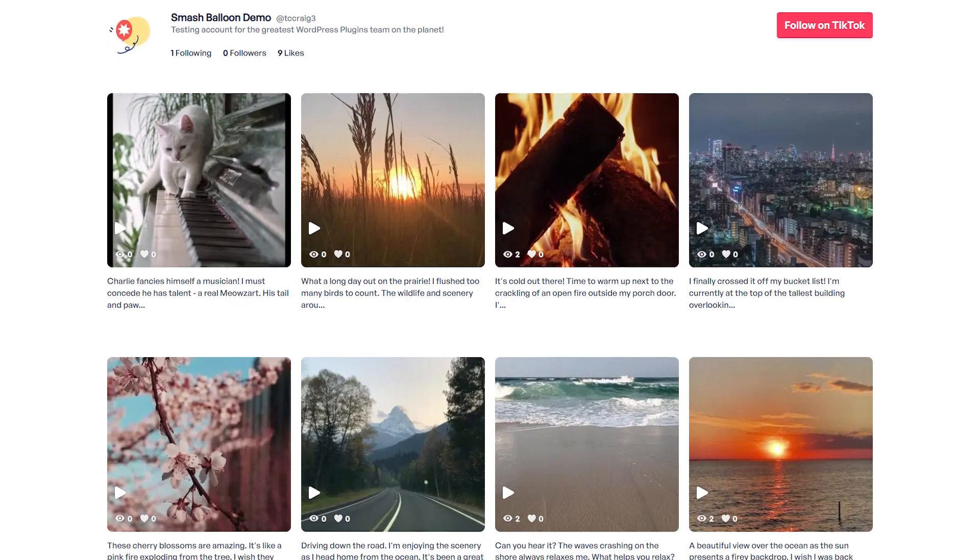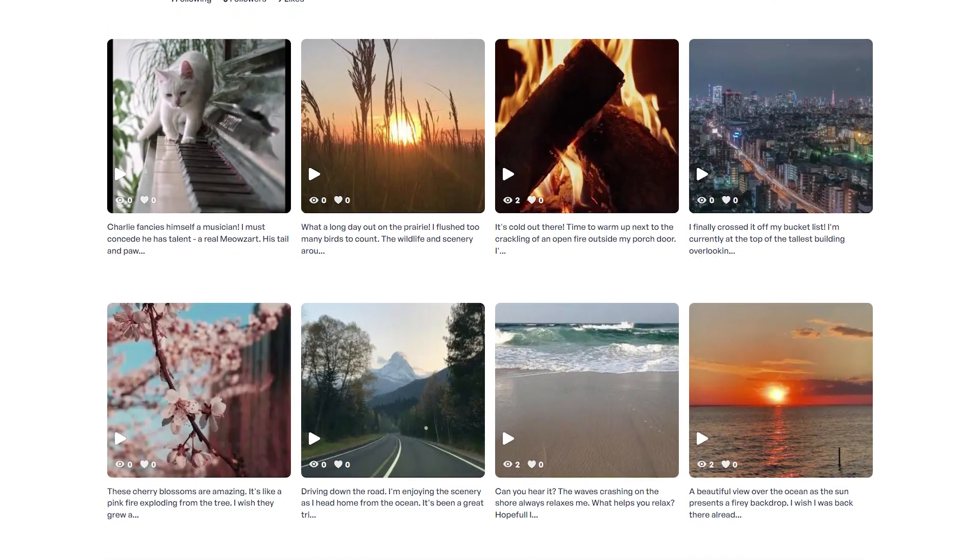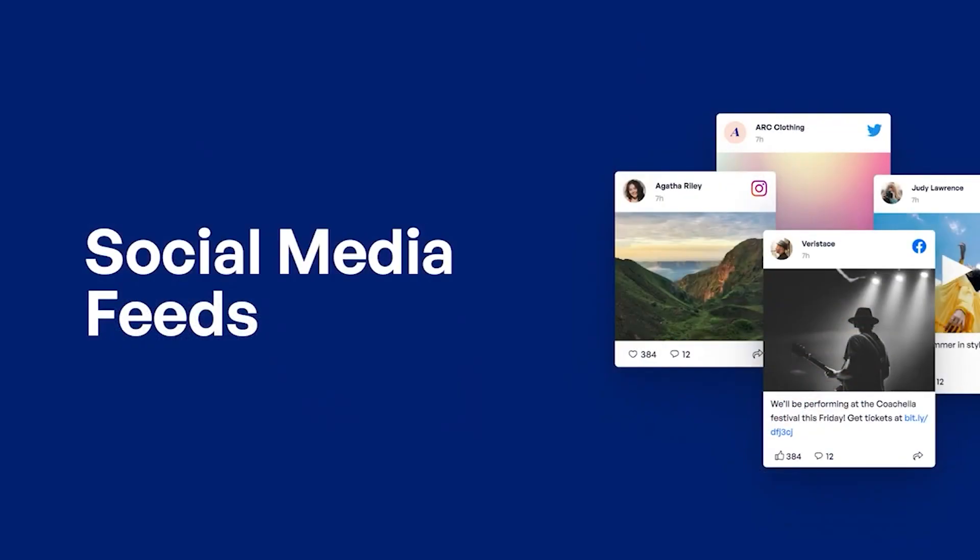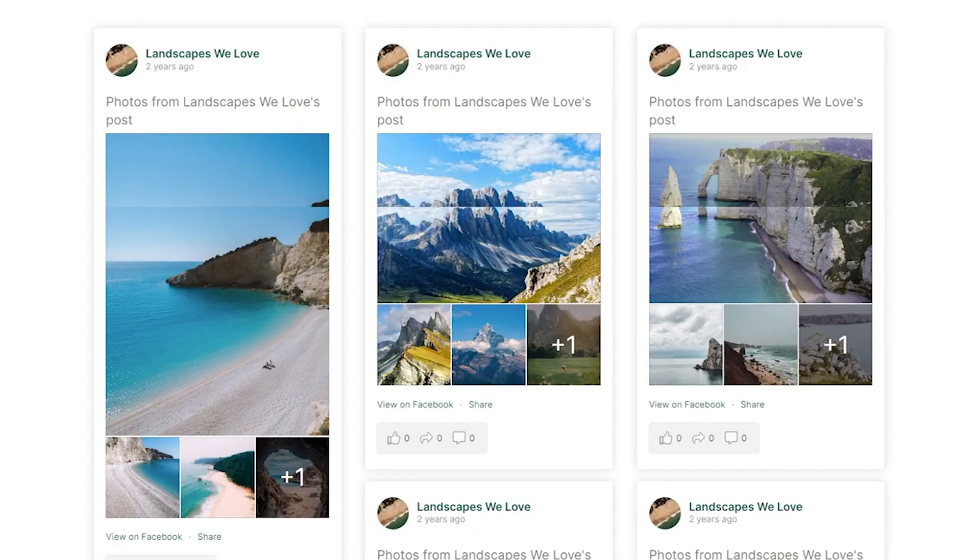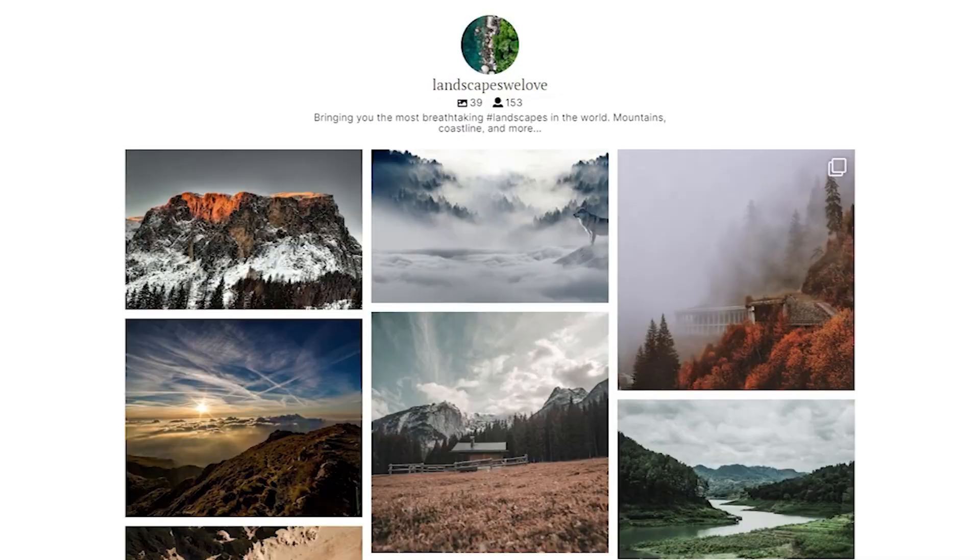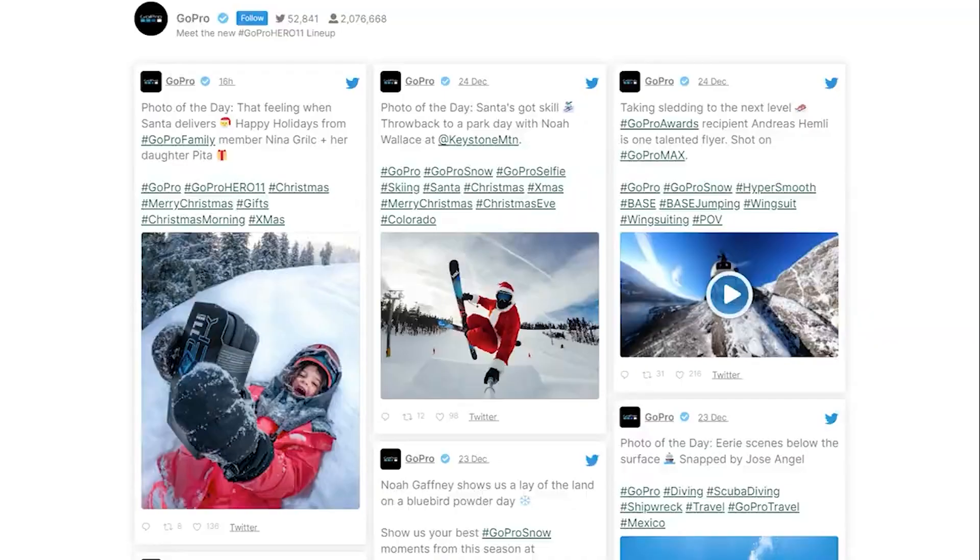If you like the look of TikTok Feed Pro so far, you should definitely check out our other social feed plugins for platforms like Facebook, Instagram, YouTube, and Twitter. They all feature the same fast and easy steps to create amazing social feeds for your WordPress website.